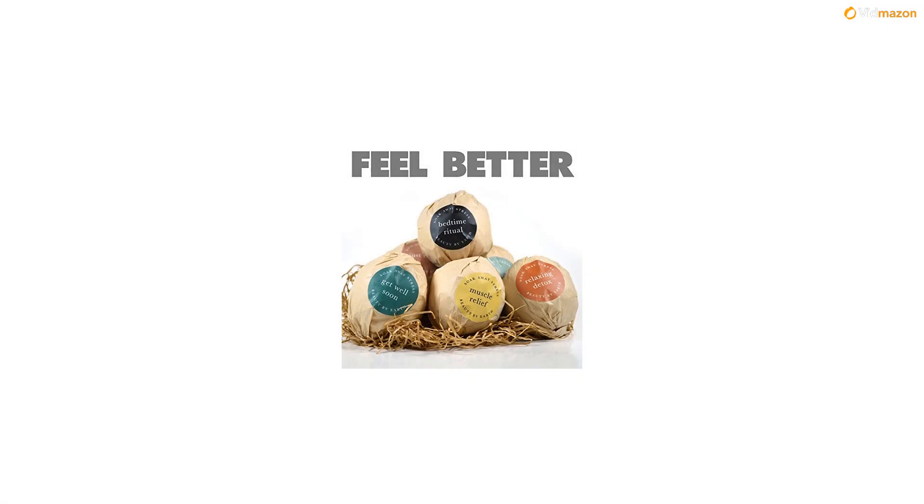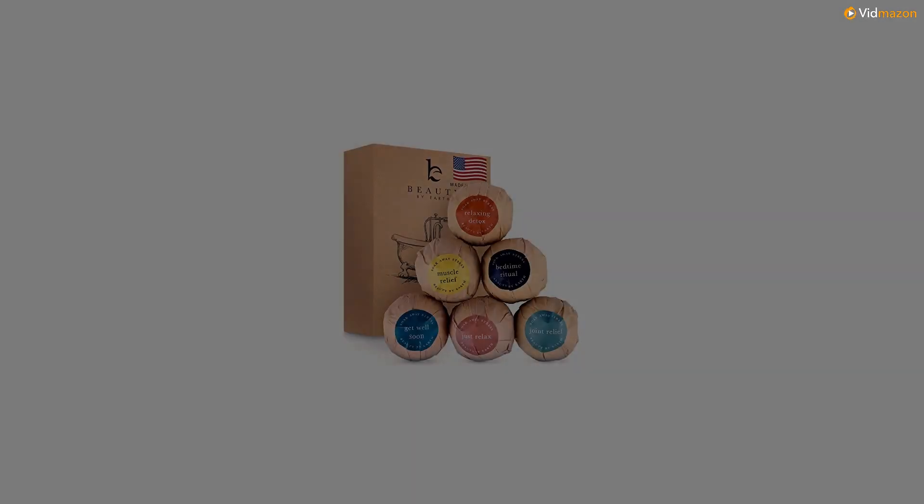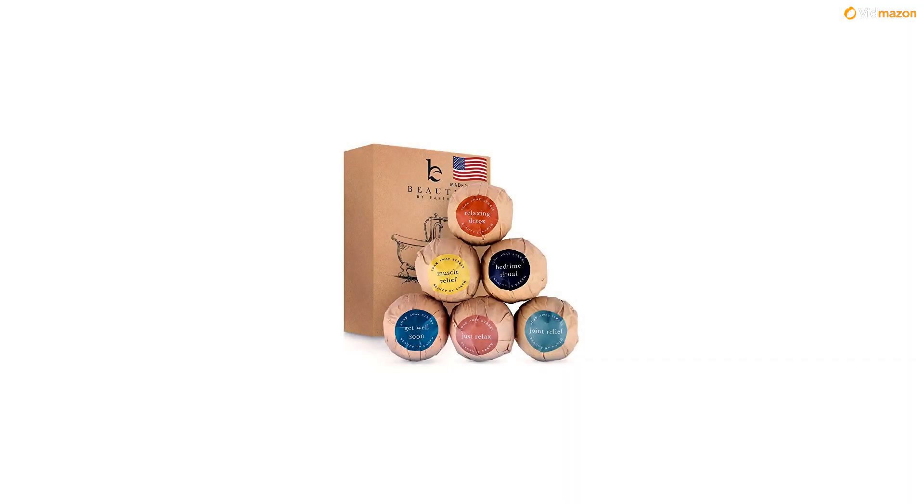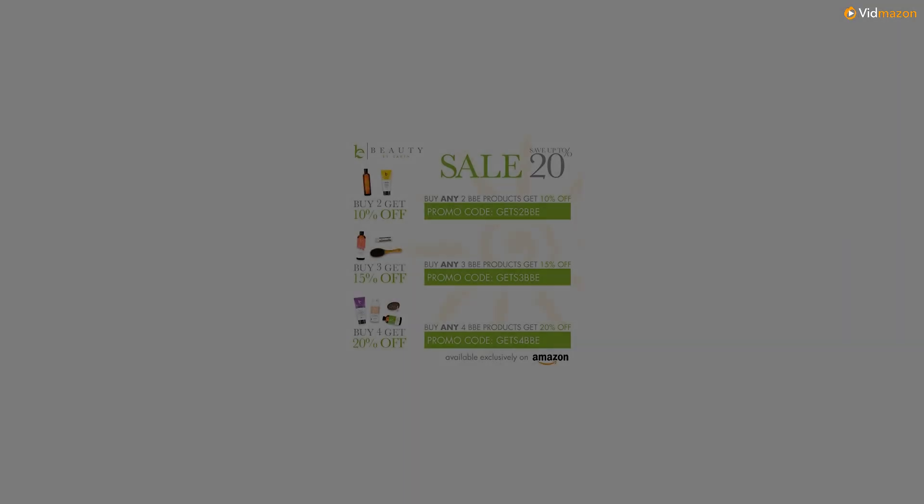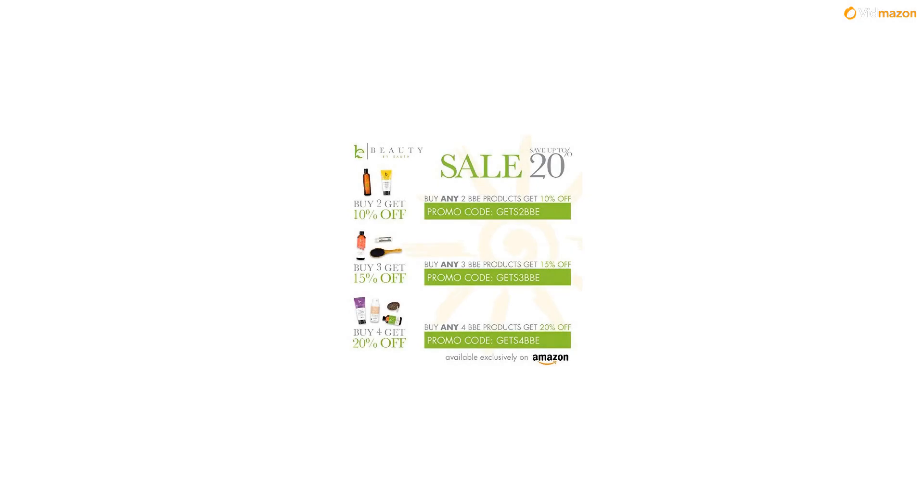Each of our bath bomb gift sets include six different flavors, so whether you're feeling sick, want to soothe away sore muscles, or are just hoping to relax, there's a bomb for you.